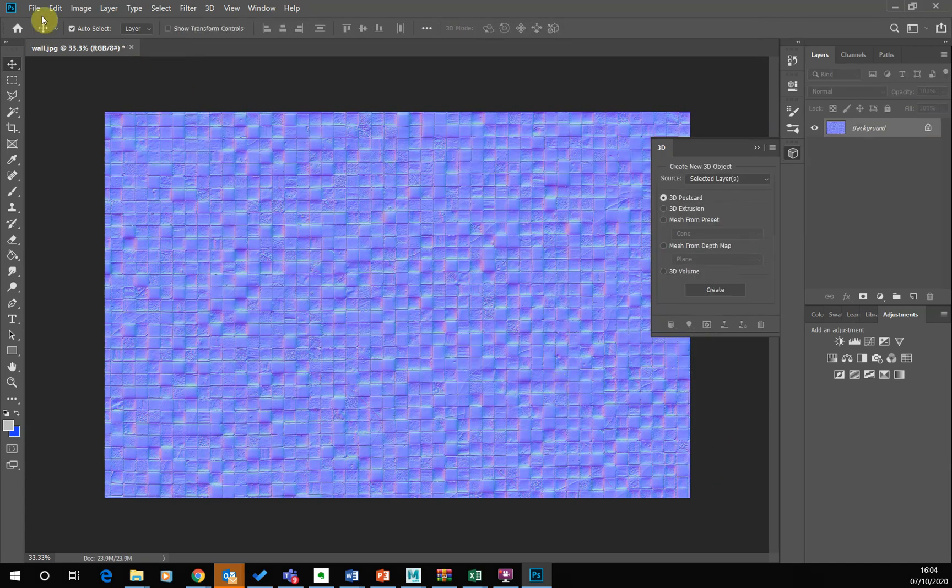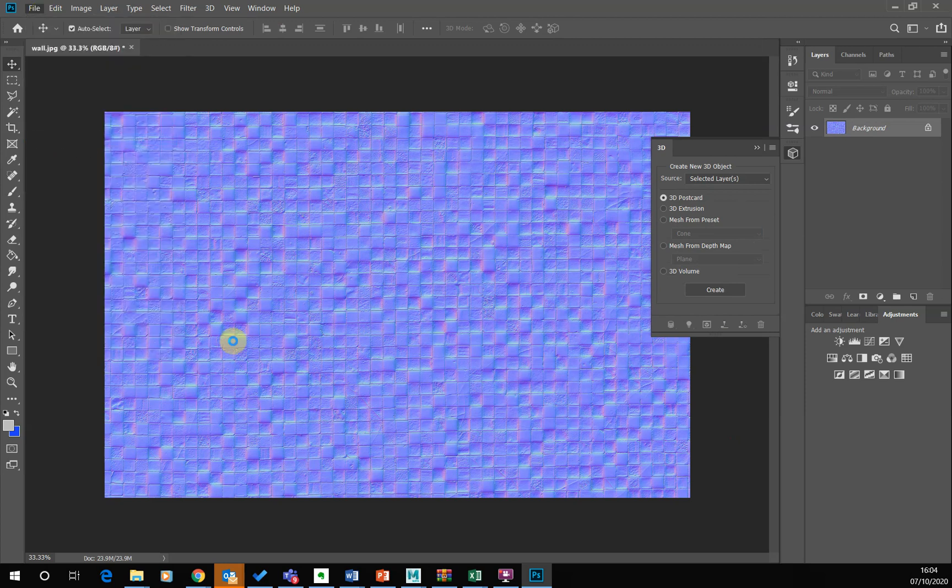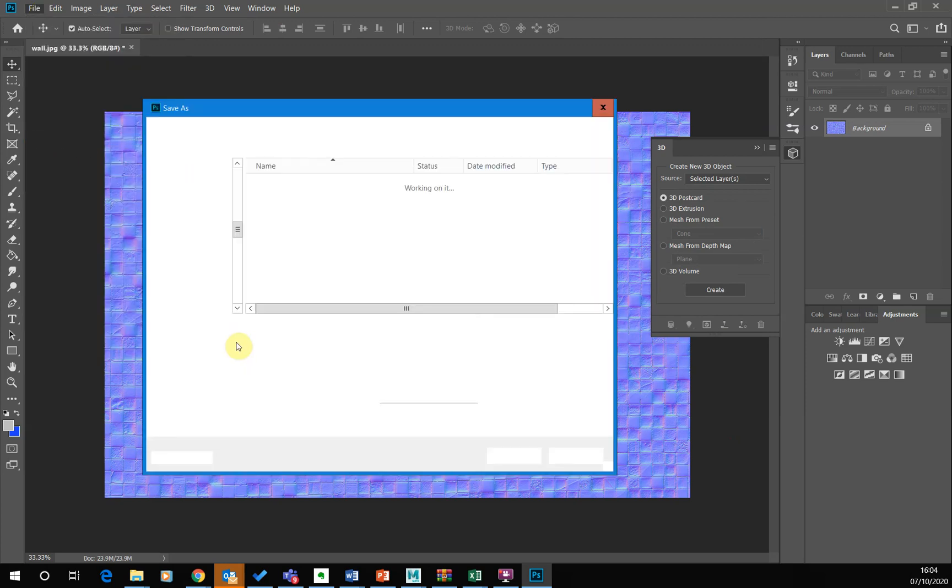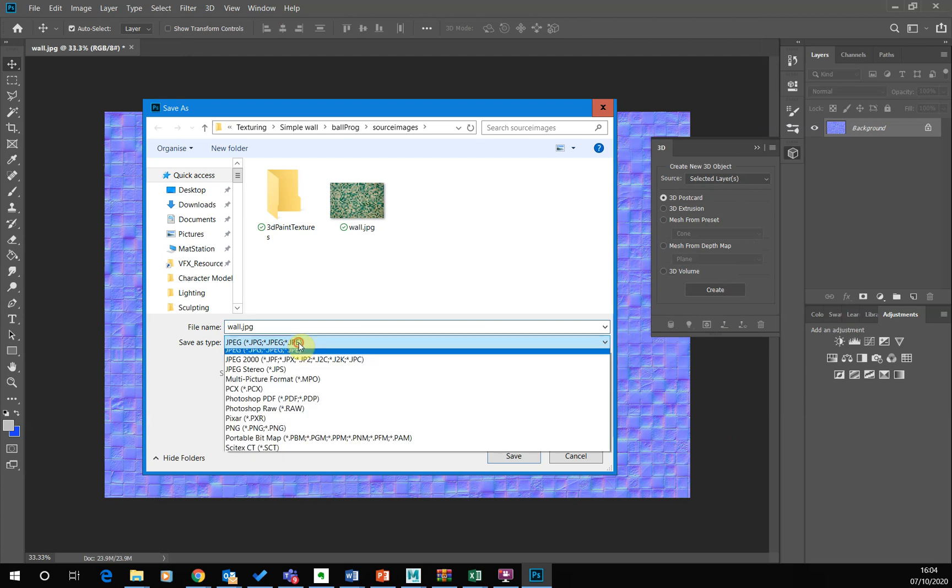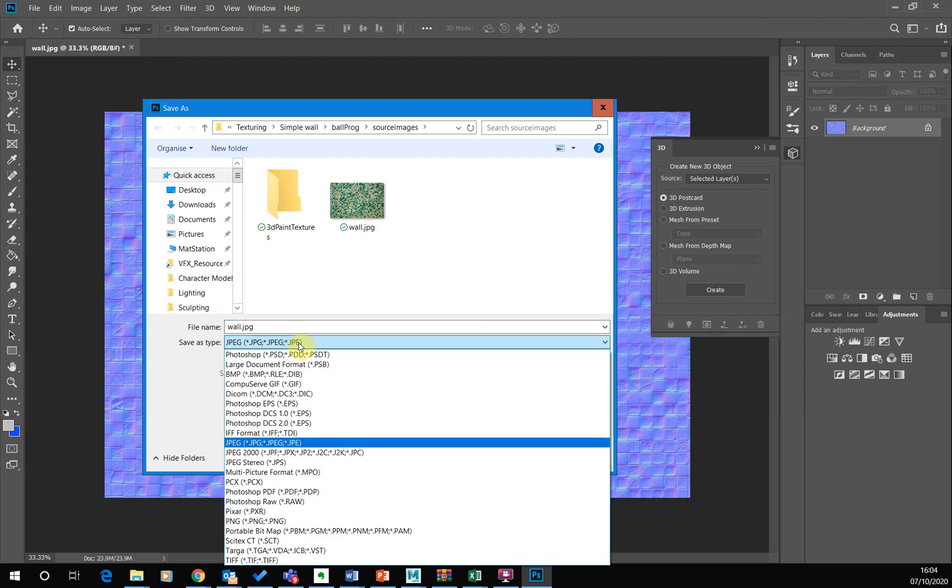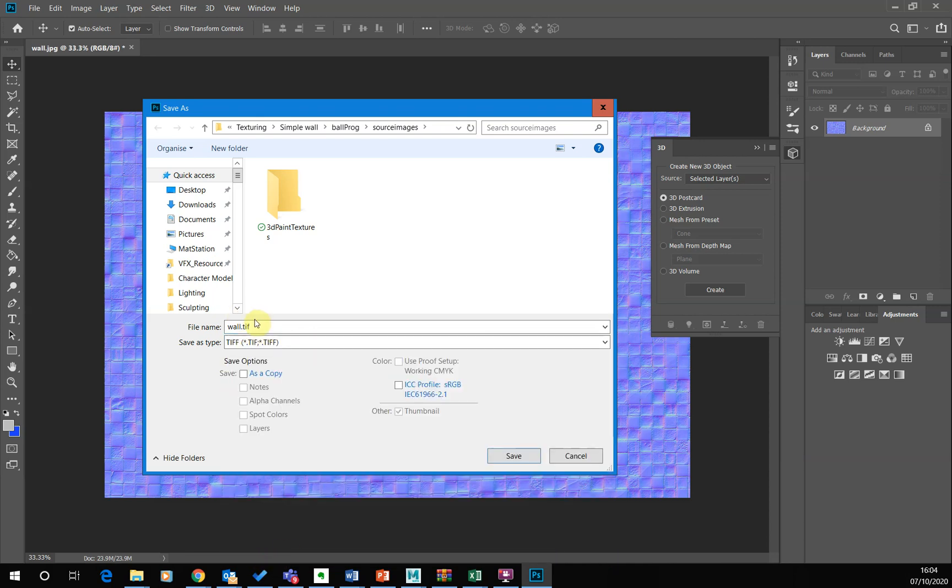And I'm just going to go file. Save as. Now, I don't really want to save it as a JPEG. When you're doing normal maps, without going into too much detail, JPEGs don't have a very good color resolution. And also JPEGs tend to apply a gamma to them. And we don't want that. So I tend to just save it as a TIFF. So I'm just going to go TIFF.